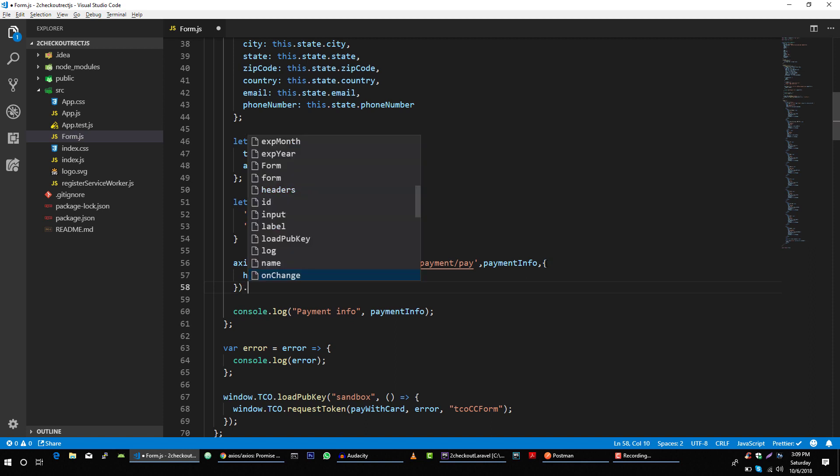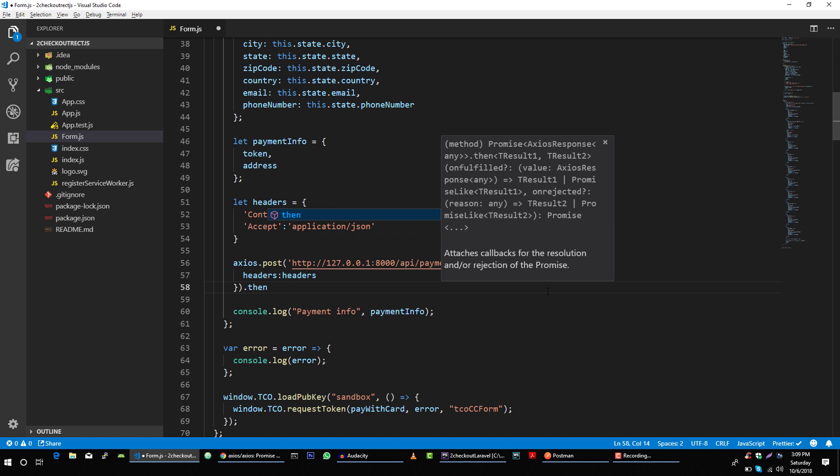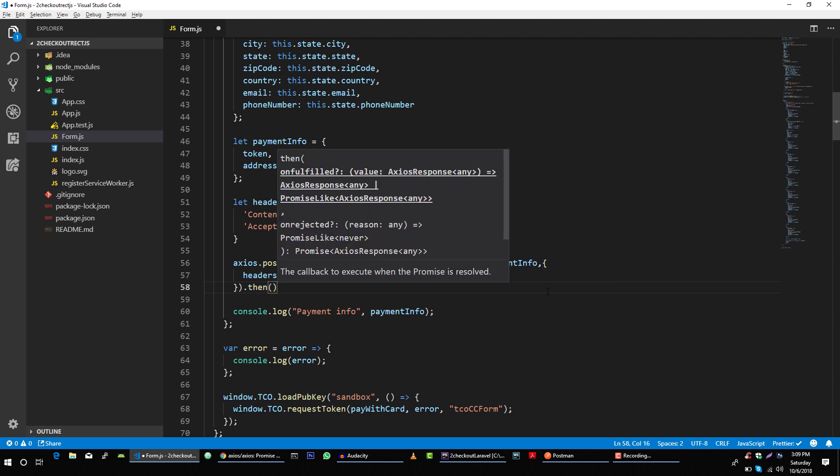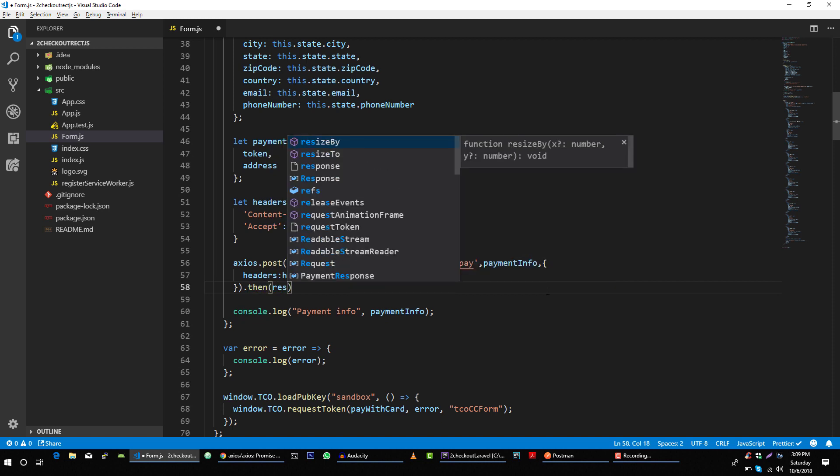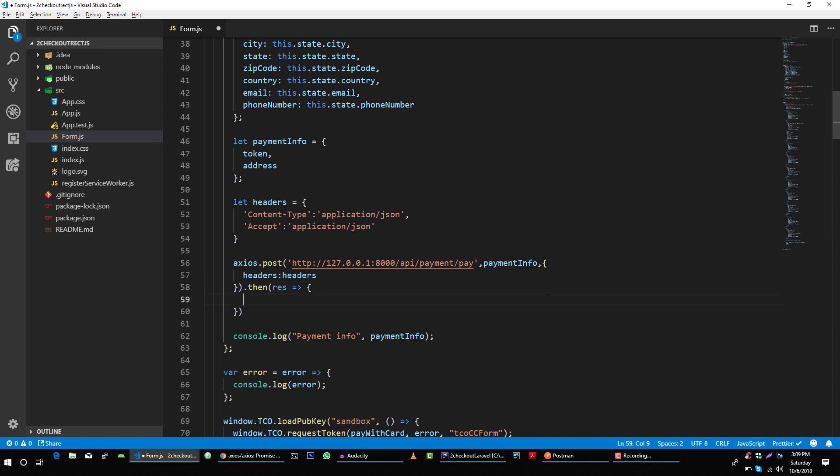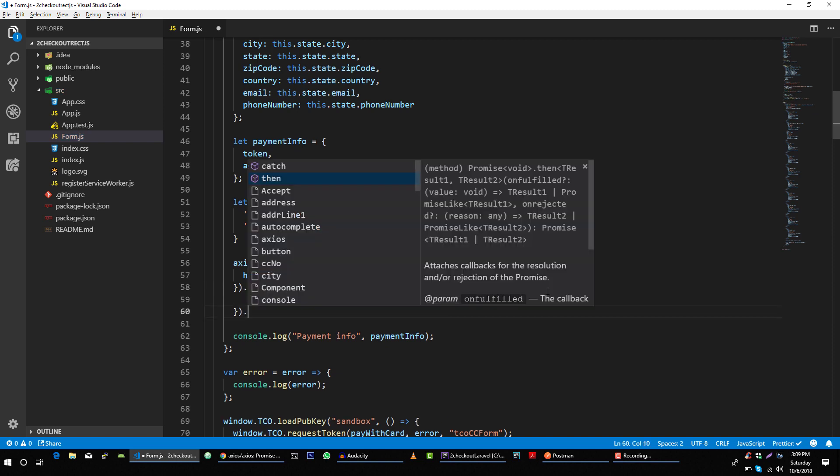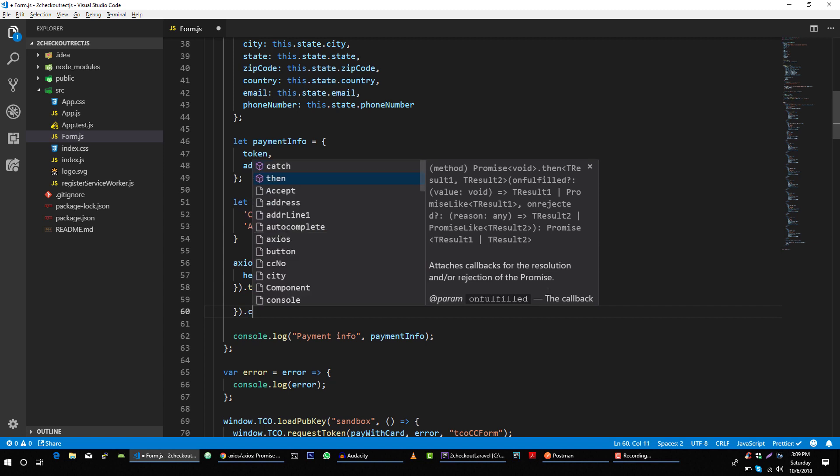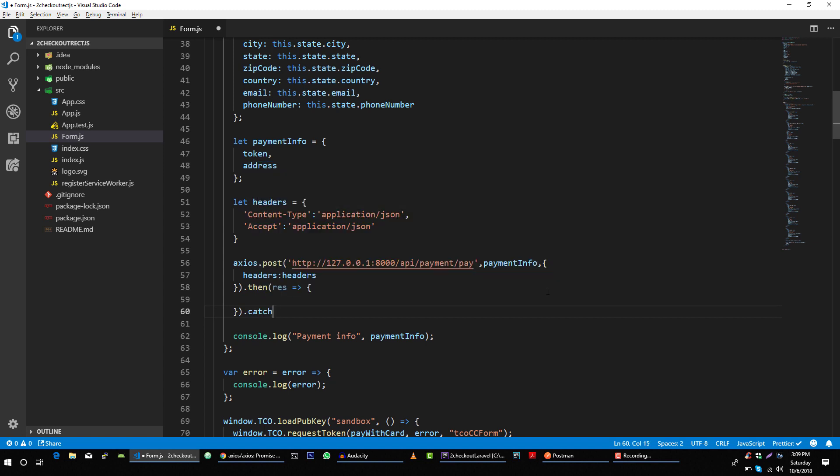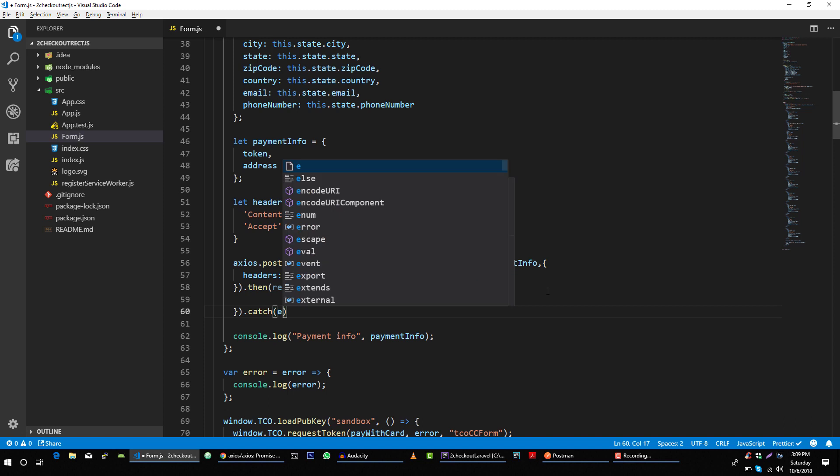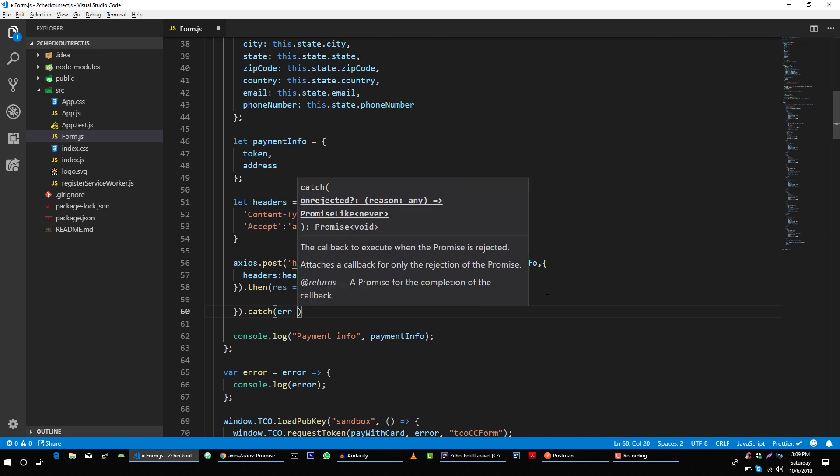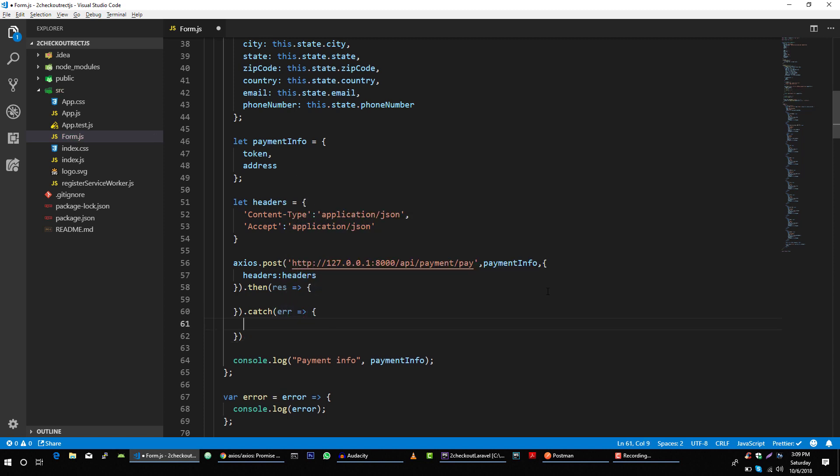And after that we will use this promise object. And if we get any error, we will use error object. Perfect.